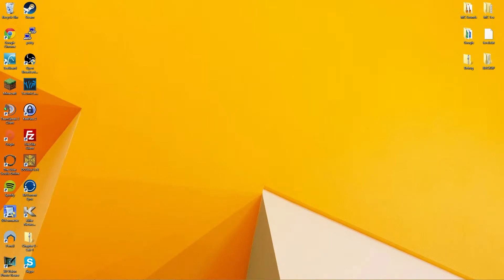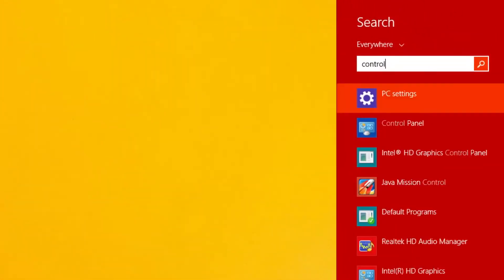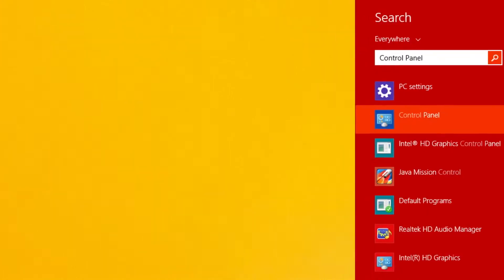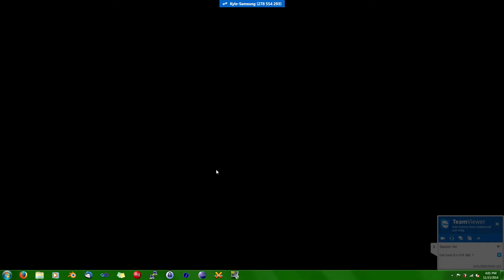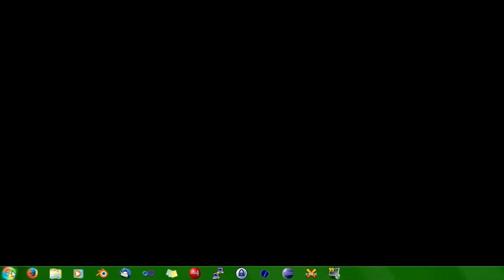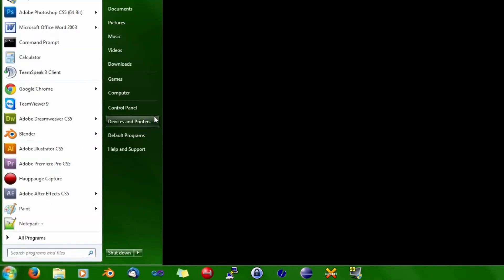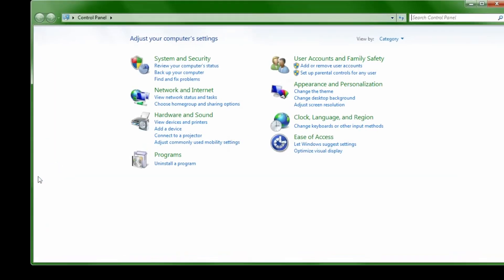The first thing we need to do is open Control Panel. On Windows 8 you can press the Windows key and S, then search for Control Panel and open it from here. On Windows 7 you can press the Start button and then press Control Panel.